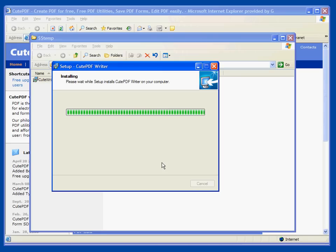When it completes it will automatically open up an HTML document that it has downloaded in your default browser. This will further explain what the CutePDF Writer is all about and how you use it.